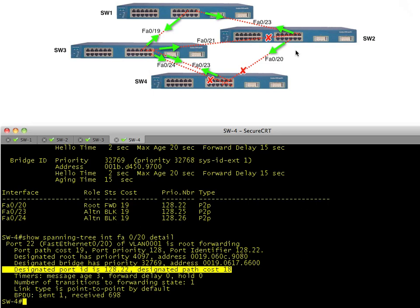It's all about cost — the lower the cost, the better the path. To aggregate costs across multiple switches: the root advertises cost zero, the next downstream switch adds its port cost and propagates that, then the next switch adds its cost, and so on. The final switch's total cost to the root is the sum of all port costs along the path. The heart and soul of spanning tree is about identifying the least cost path to build a loop-free layer two environment.